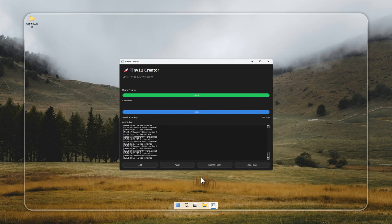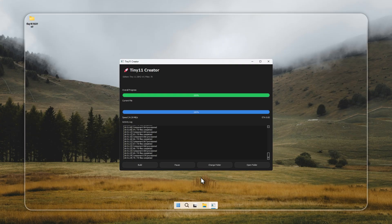And one important note: never download Tiny11 from any other website. That's the fastest way to get your PC infected or compromised. Always use the official creator or installer provided by us.